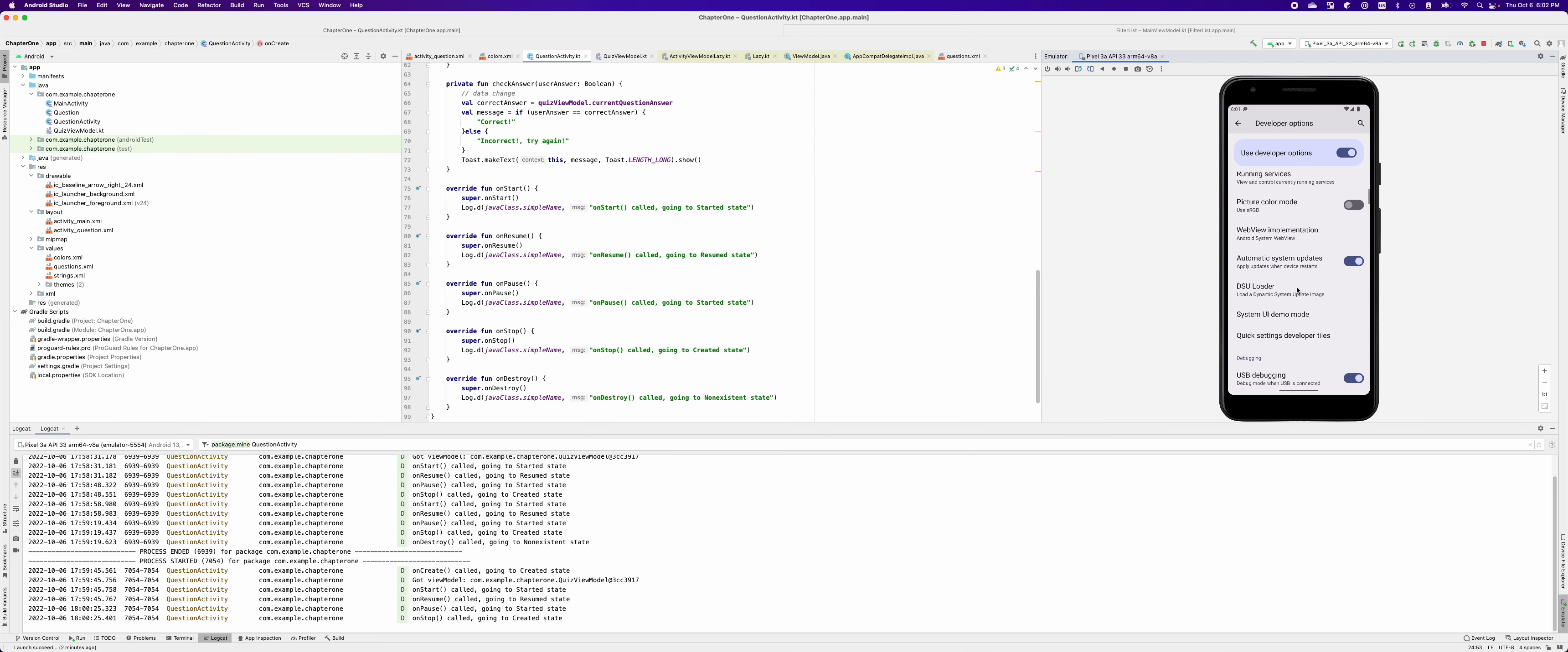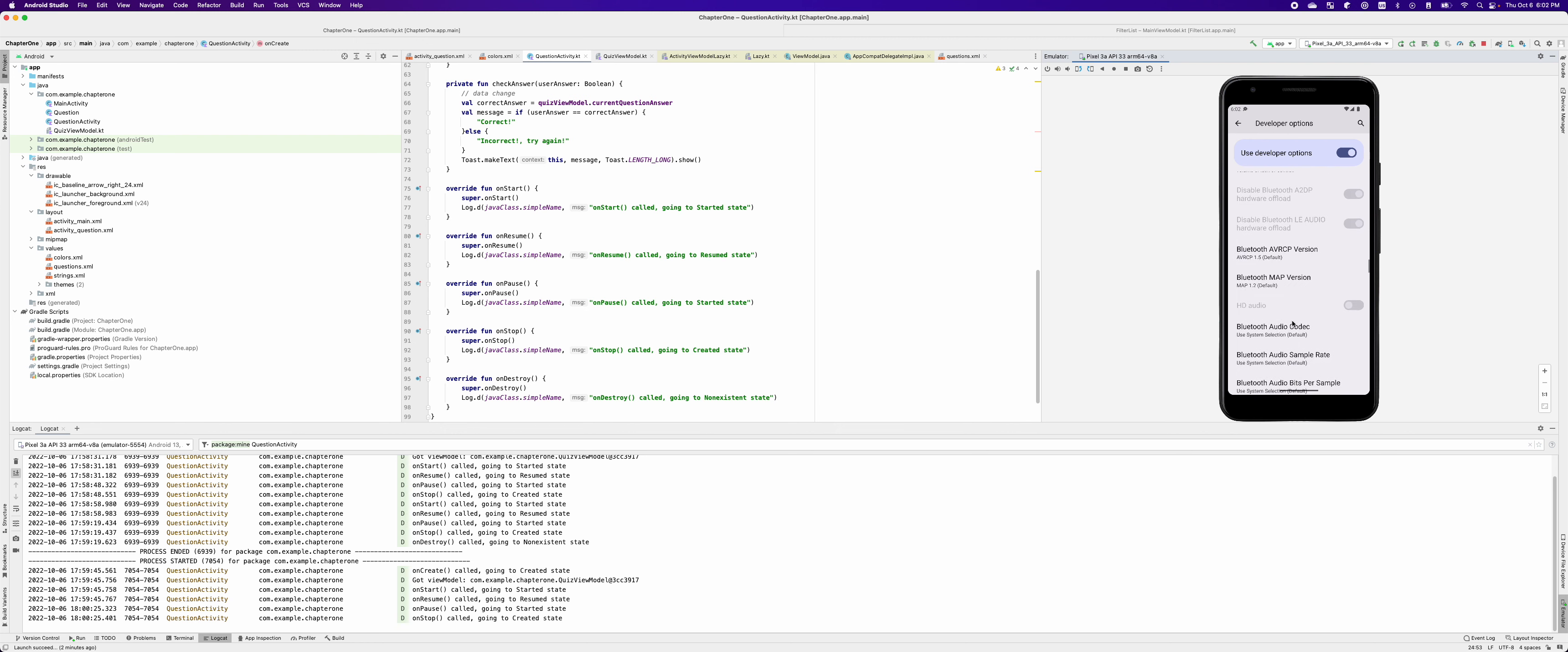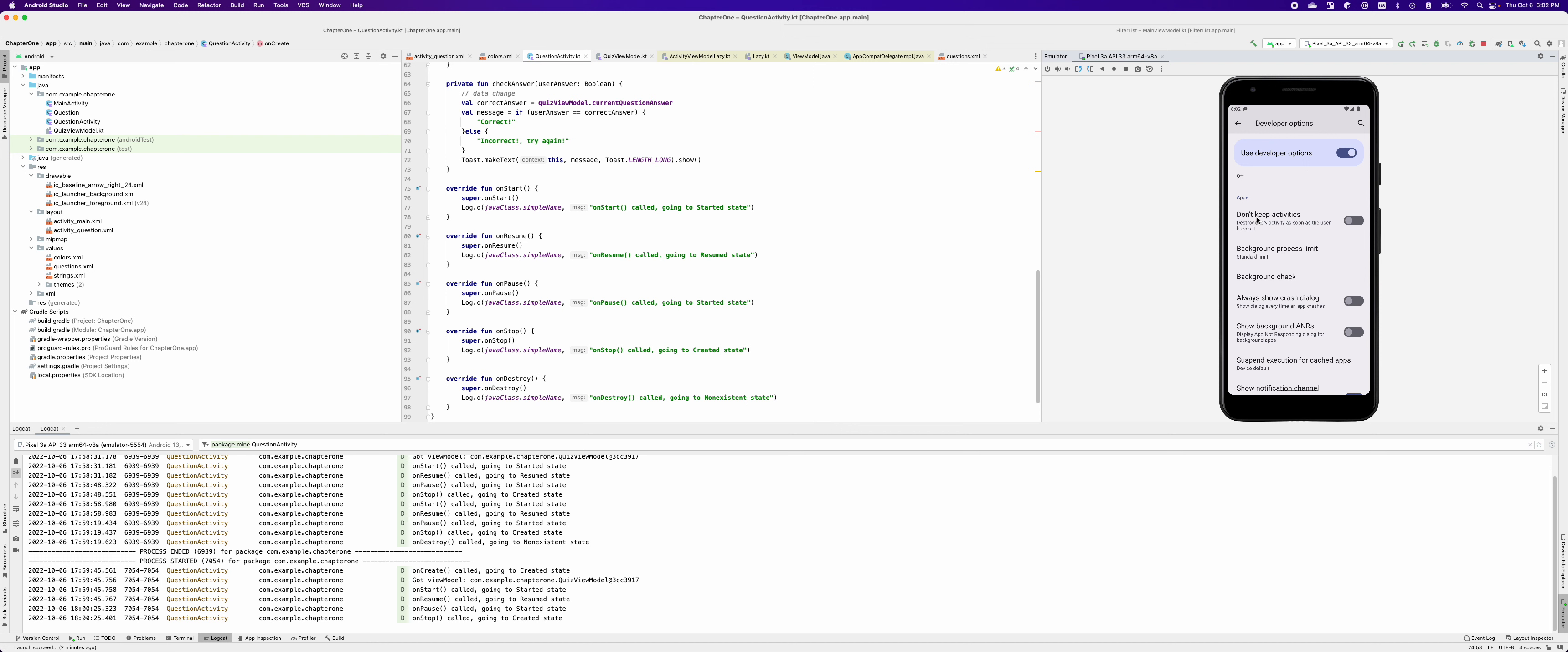Now, let's scroll down to apps. Now we're in app section and you can turn on this don't keep activities. Destroy every activity as soon as the user leaves it.